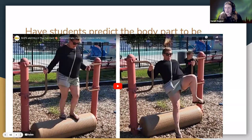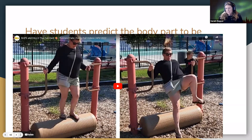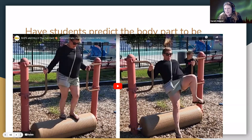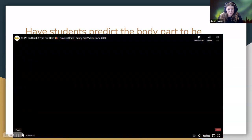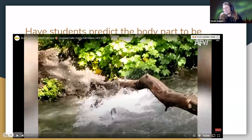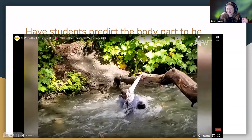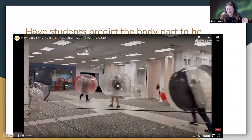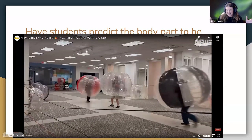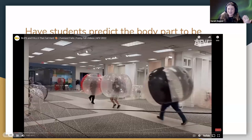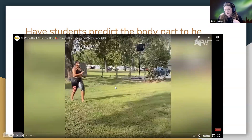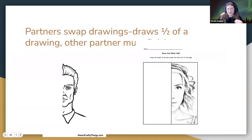America's Funniest Home Videos Body Parts: I go to AFV, play the video, and pause right before someone gets hurt. Then students have to guess in the target language which body part is going to get hurt — 'my arm hurts,' 'my back hurts,' 'my nose is broken.' You teach them all that vocabulary first. They see if they're right once you play the rest. The kids enjoy watching it, and it's a good way to practice body part vocabulary.